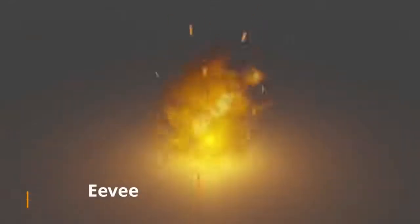If you want the emitter to be invisible, give it a transparent BDSF and turn on alpha clip.